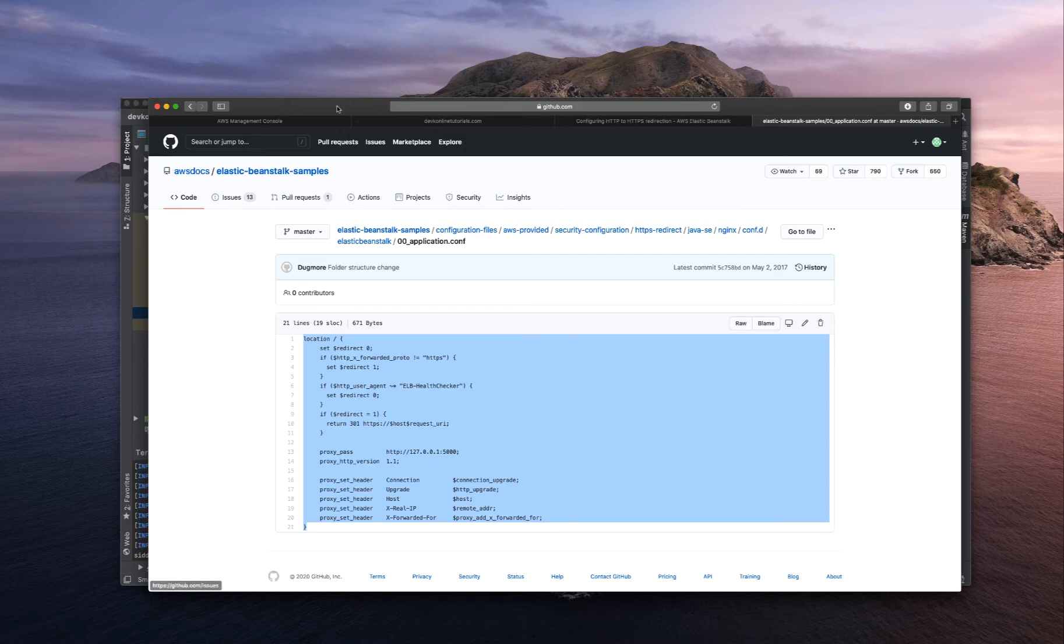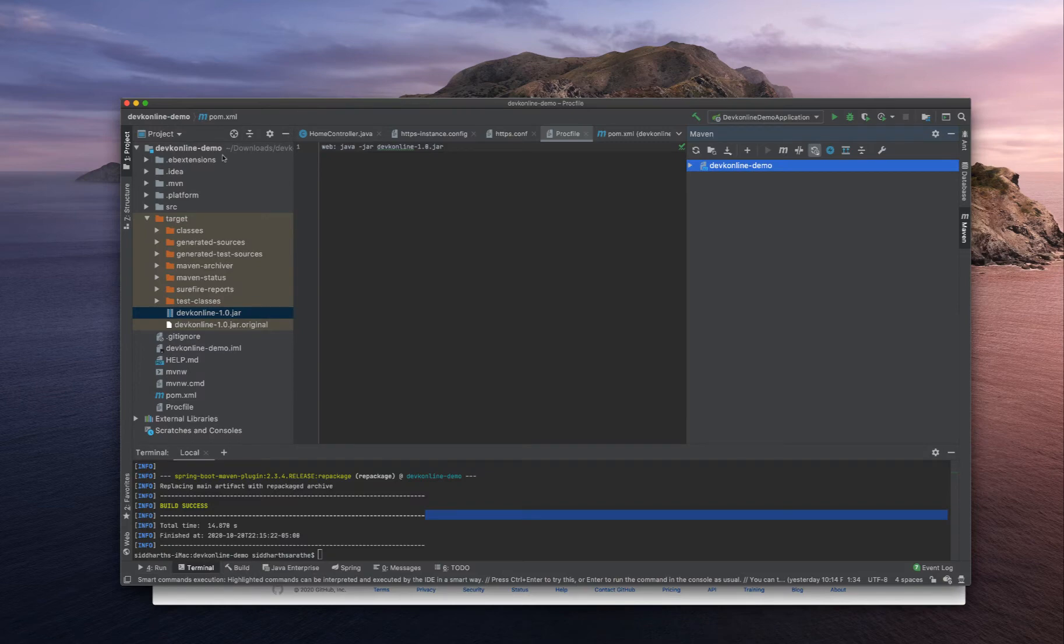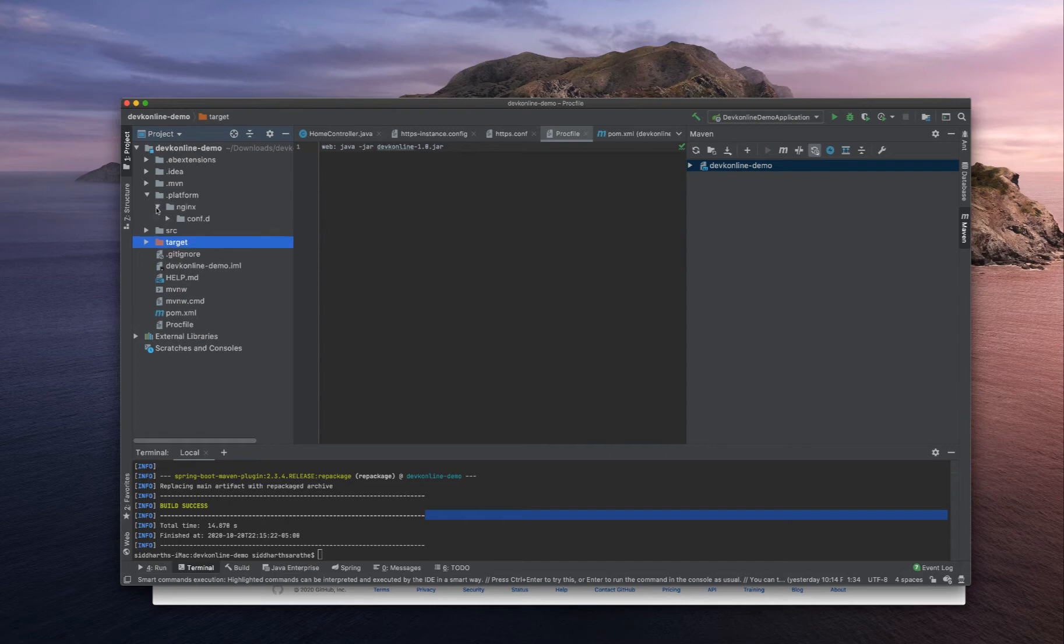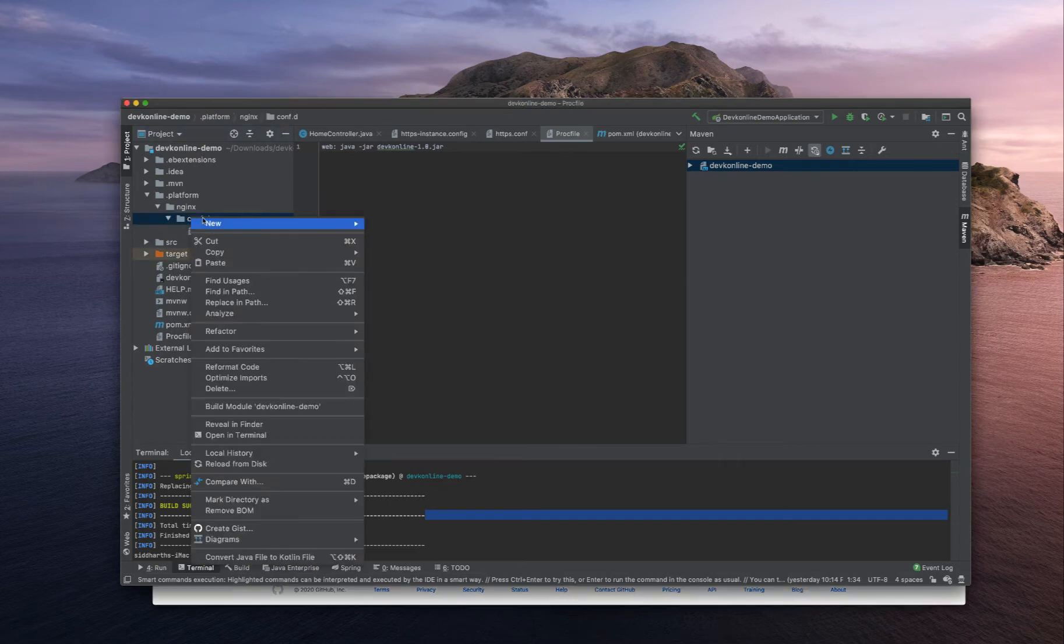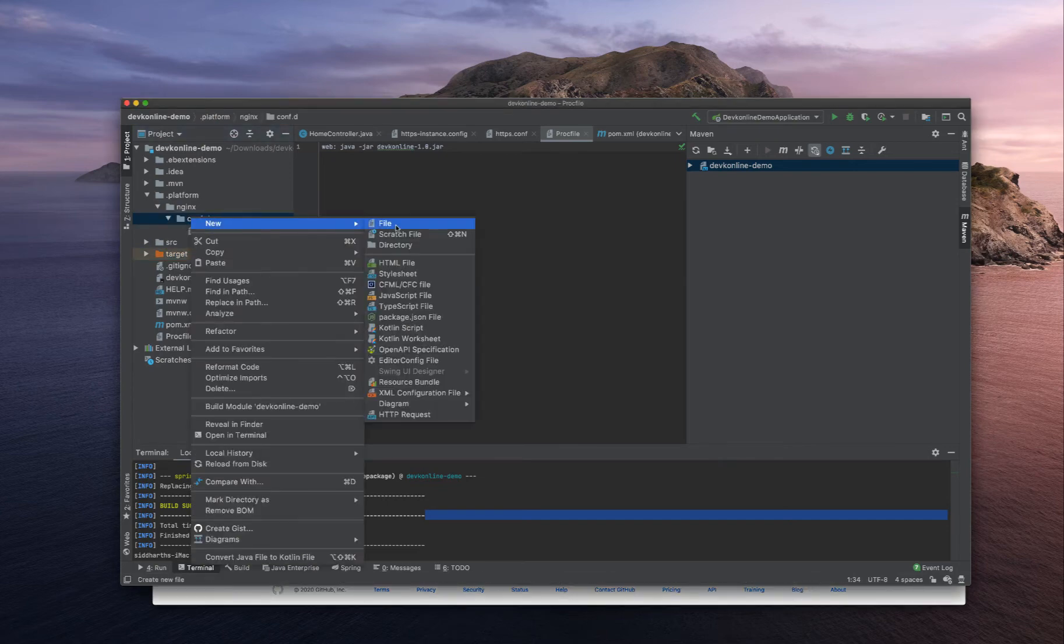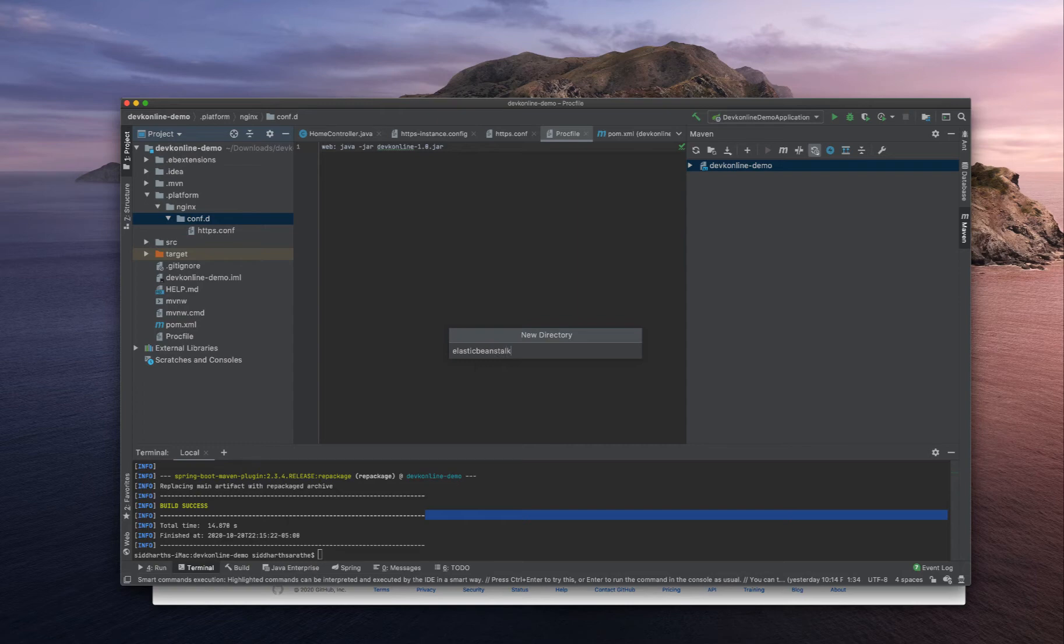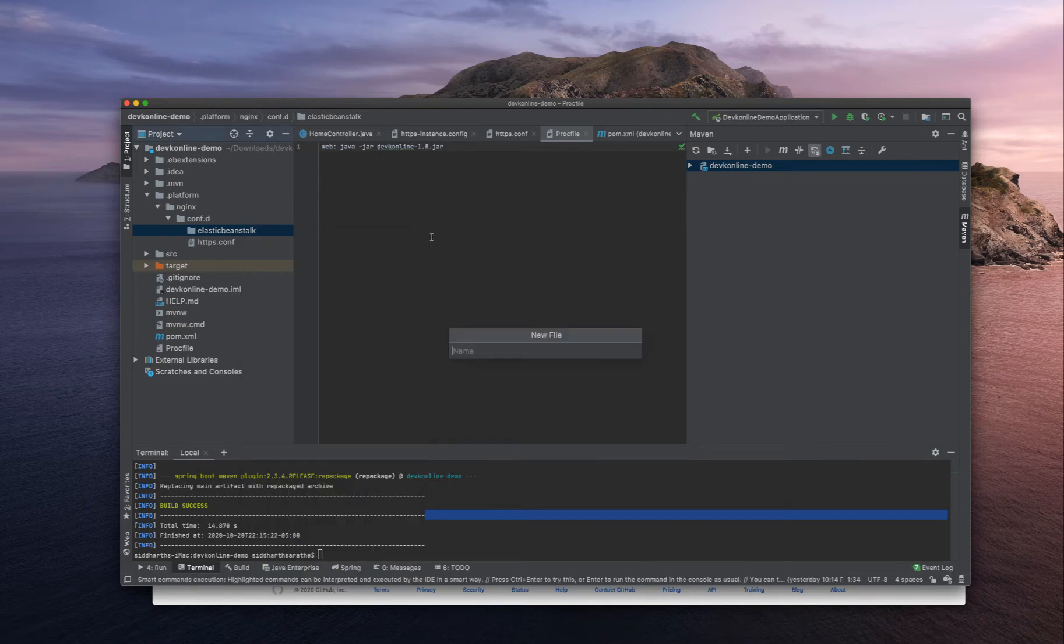The way we can do this is open your IntelliJ or your preferred IDE. Under .platform nginx.conf.d create a new folder under .conf.d called Elastic Beanstalk. And under Elastic Beanstalk create a new file called 00_application.conf.